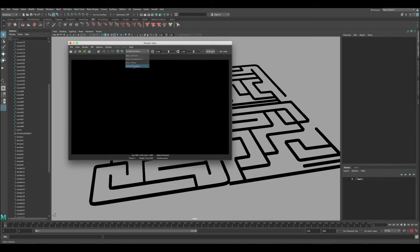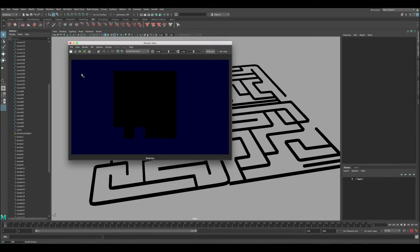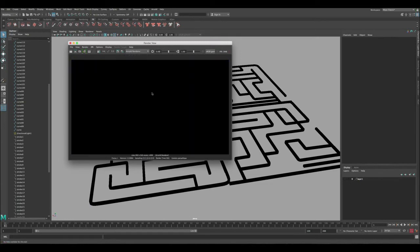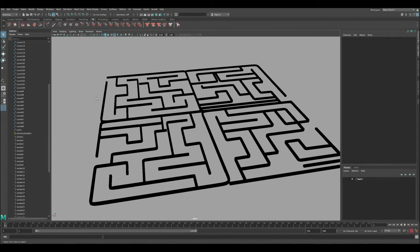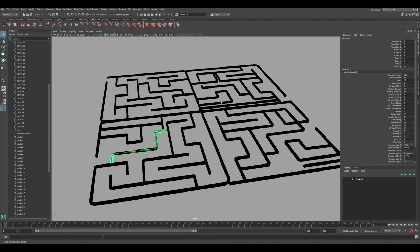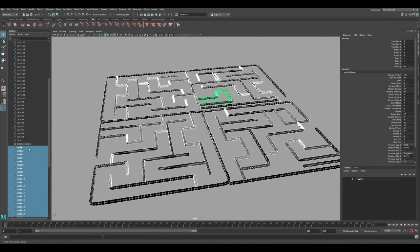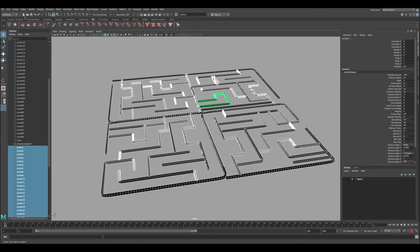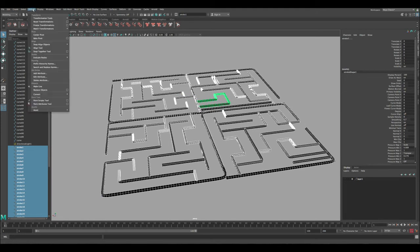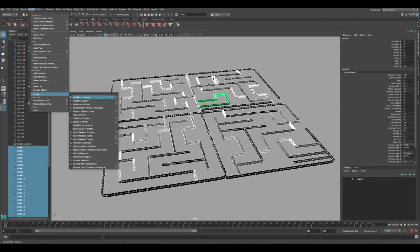This is a pretty quick way to adjust and convert these curves into polygons. But now if we try to render - I've changed to Arnold - we still don't see anything. That's because paint effects is not going to be rendered with Arnold. So let's now convert this paint effects into polygons. Let's select all of them.